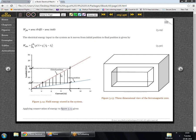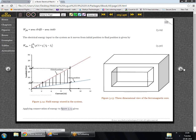The force acting on the plunger can be determined by first finding how much field energy is stored in the system. The field energy stored is shown in figure 3.14 as the shaded area — once the plunger moves from the open to the closed position. This is given by equation 3.29. The shaded area is given by area OBDFO minus area OADO, and the difference of these two areas gives us the field energy stored inside the system.